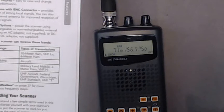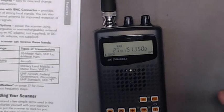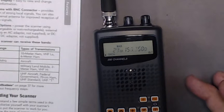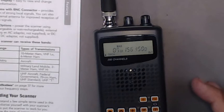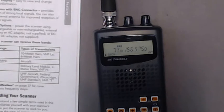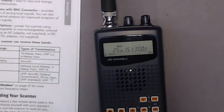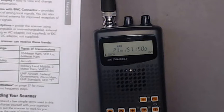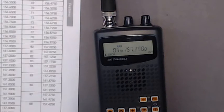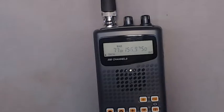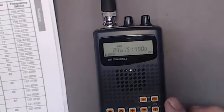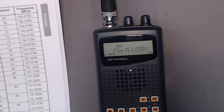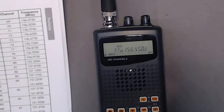It also has a computer interface, so if you have the right cables and software you can program it via computer instead of having to manually type in all the numbers and stuff like that. So I'm gonna skip over the rest of the stuff. This is the Radio Shack Pro-404.